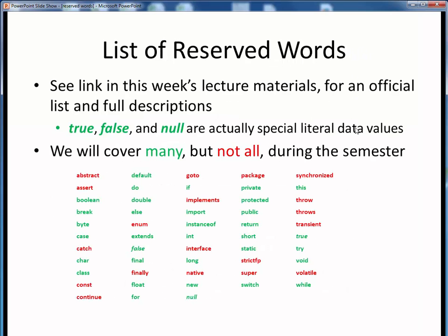Here's a full list of all of Java's reserved words. You can also find this list in this week's lecture module as a URL to the official list on Oracle's website. We can see that there are about 50 Java reserved words. Three of them — true, false, and null — aren't strictly speaking reserved words, but rather they are special literal data values.